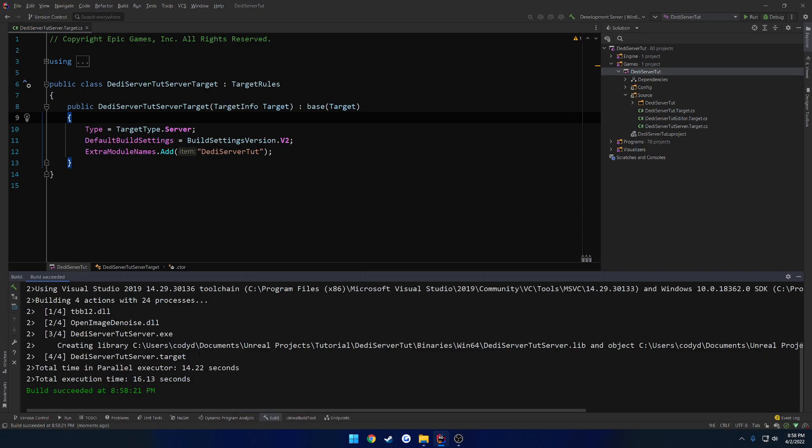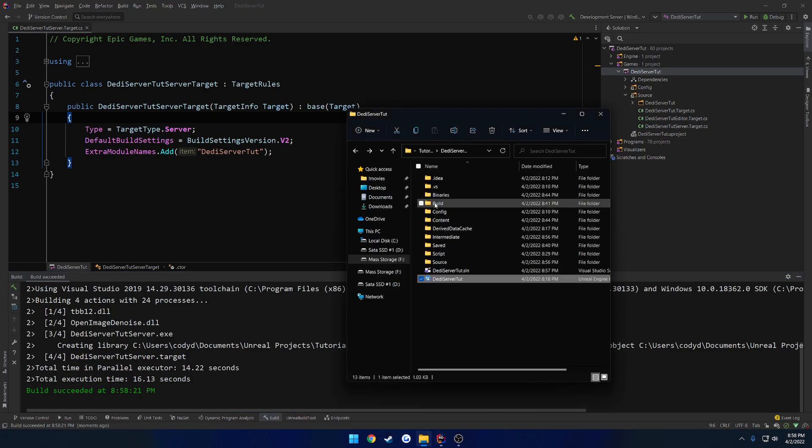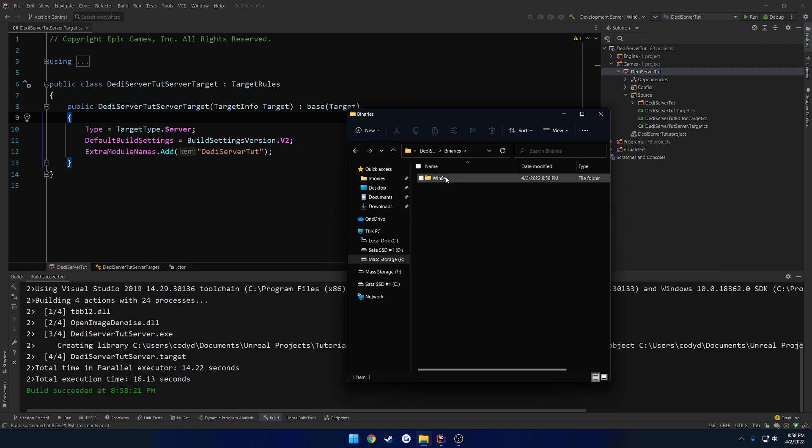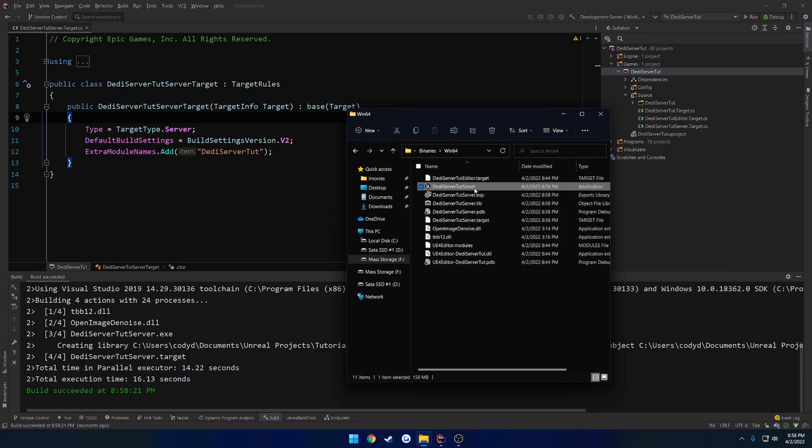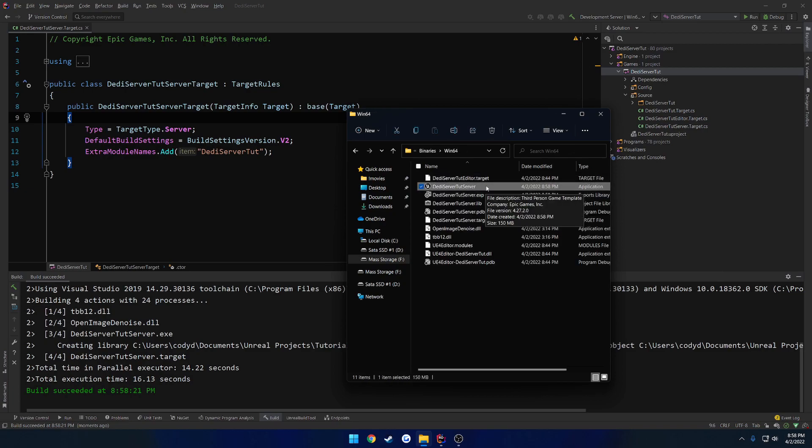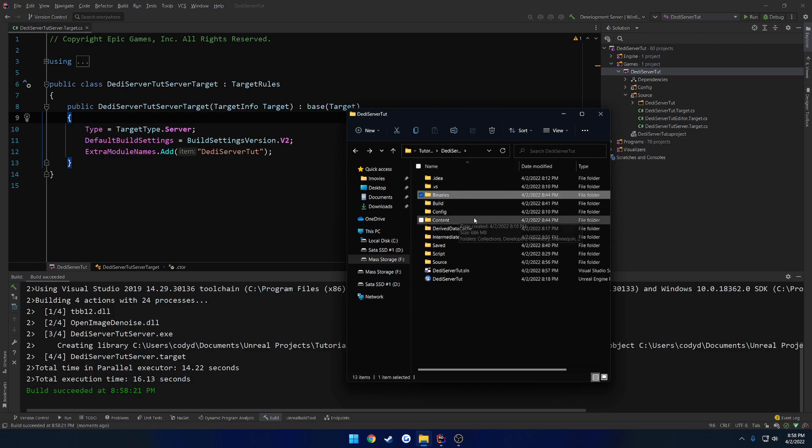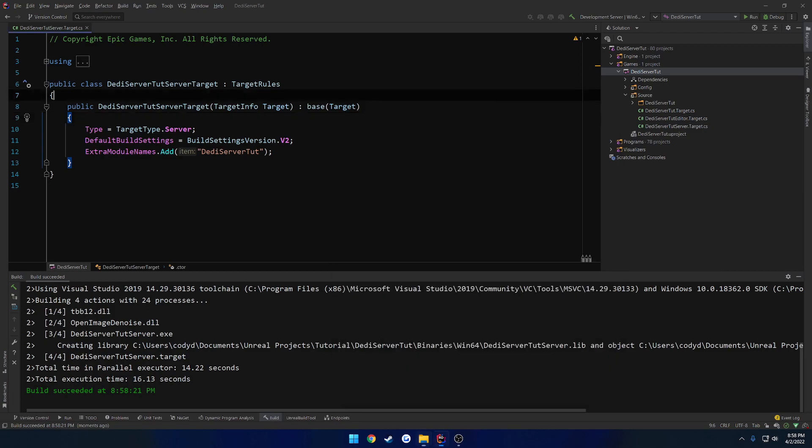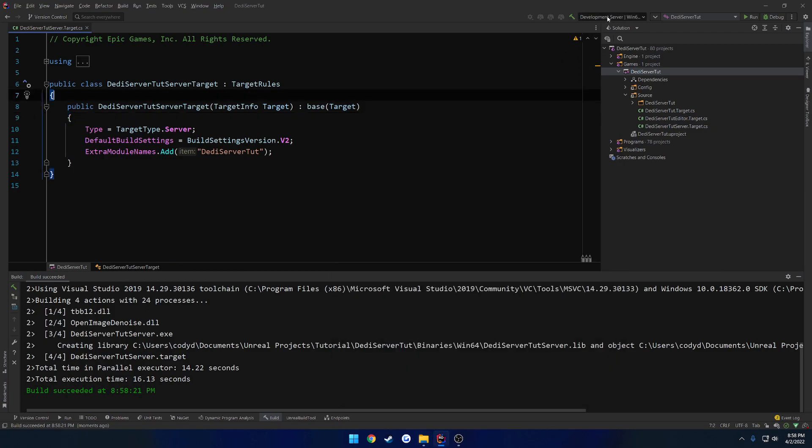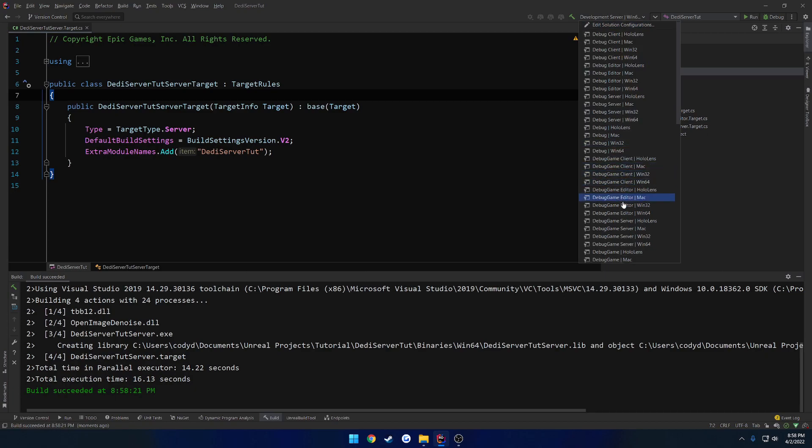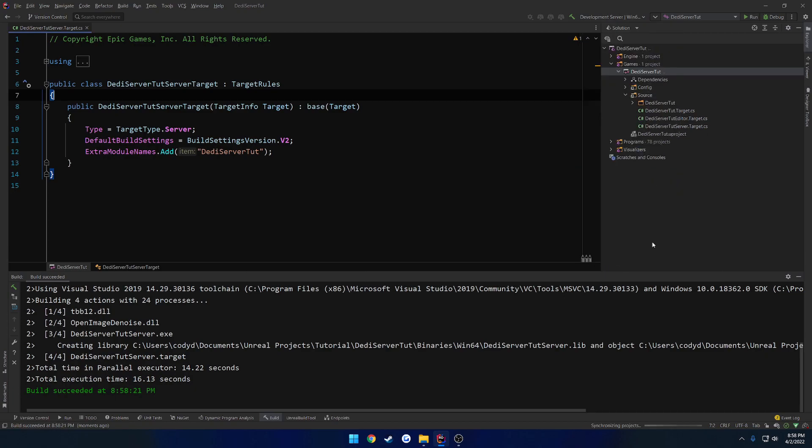Okay. Now because I've already done this before, I only have four. So the way you can also check is if you go to Binaries, Win64, you will see your own dedicated server application right here. So once we have all that, we're all built up, let's go ahead and change this right on back to the Development Editor, Win64, and go ahead and run our project.